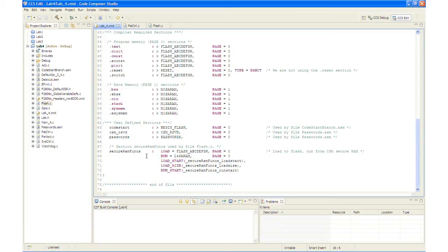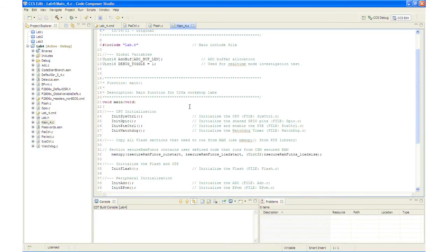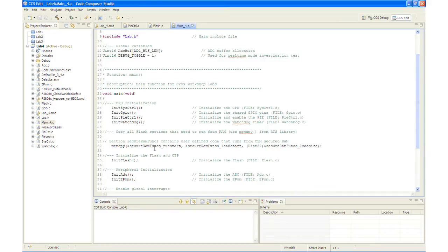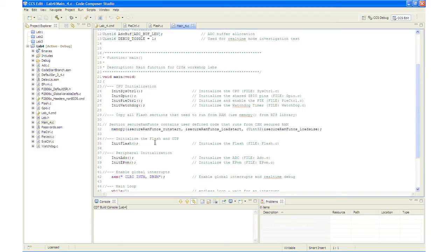Let's take a look at the main.c file and in here you'll see there's this section right here where we're doing the memcopy for the secure RAM funcs contents and also we are initializing the flash with the flash.c file.